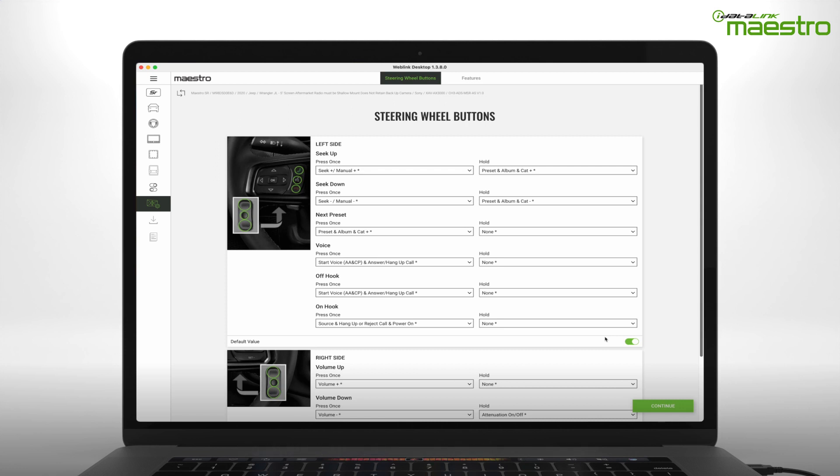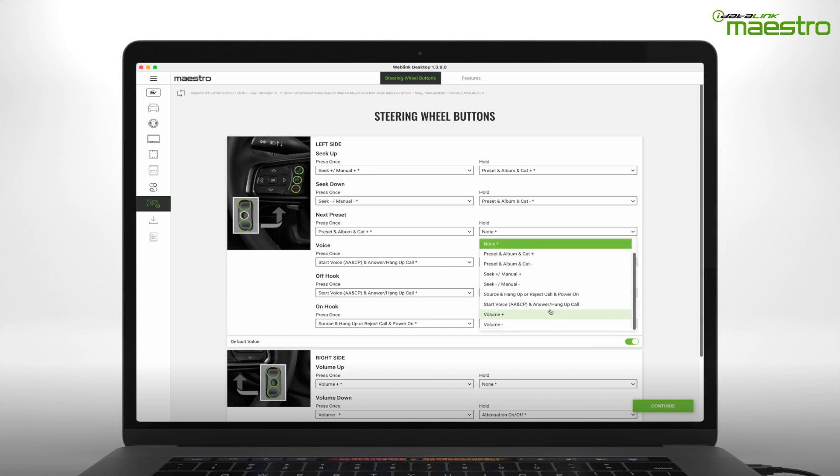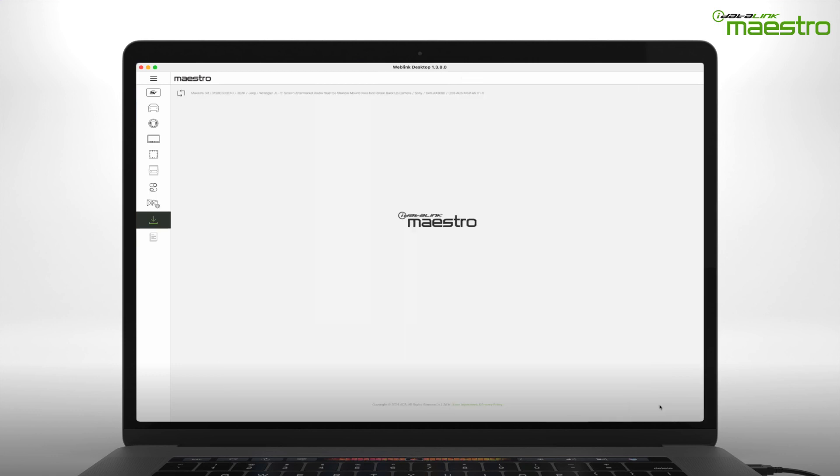Maestro offers two commands per button, a single press and a press and hold. Once you have completed your steering wheel configuration, select Continue to go to the next step.